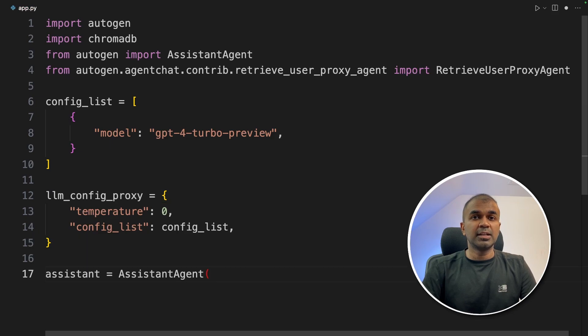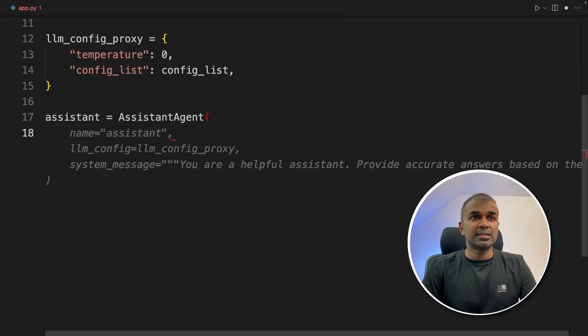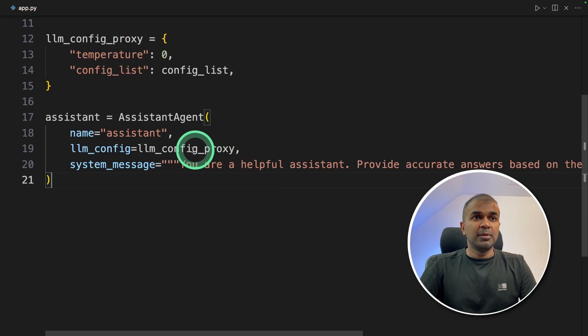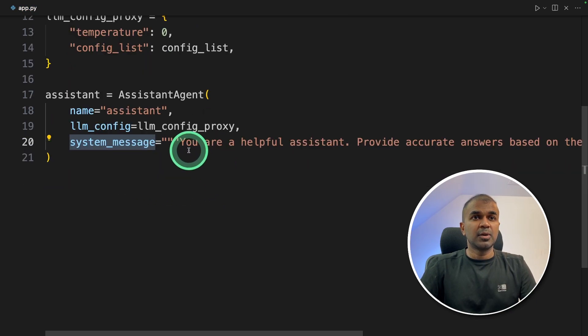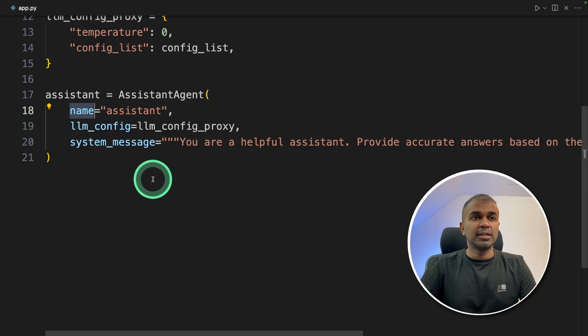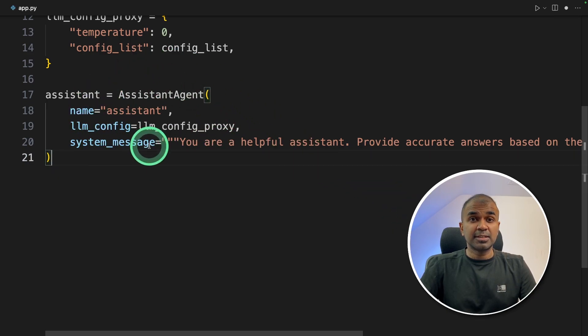Now we're going to create the assistant. This AI assistant will pass the lm config, the system message 'you're a helpful assistant,' and provide a name. This is a LinkedIn post creator assistant.